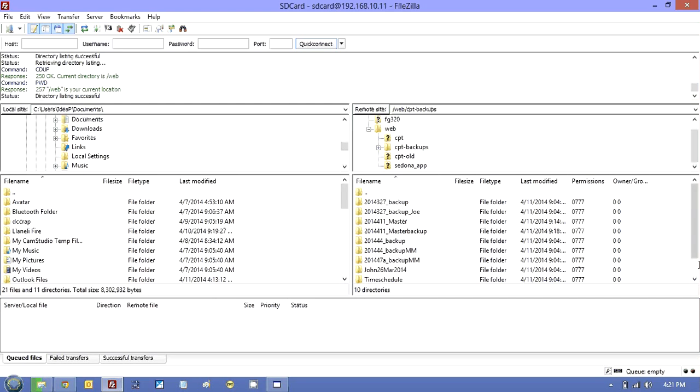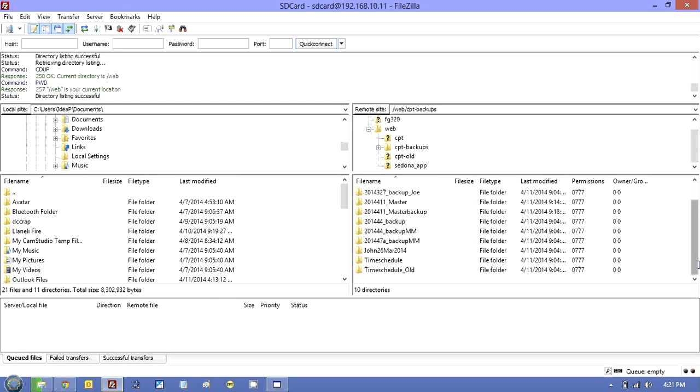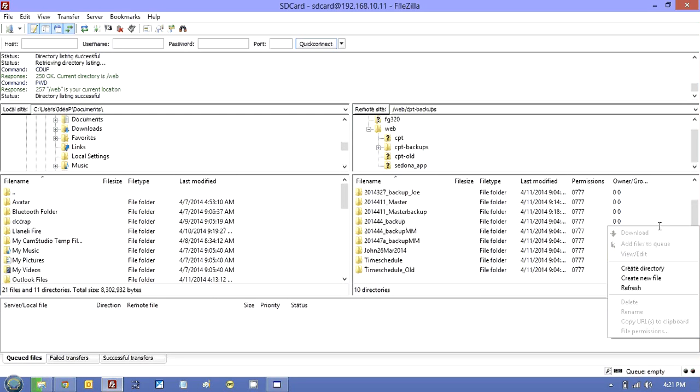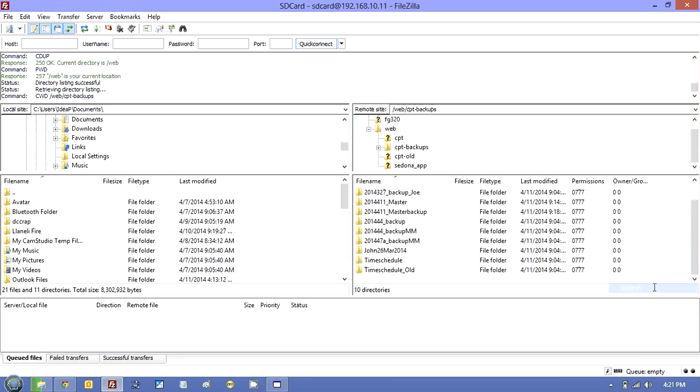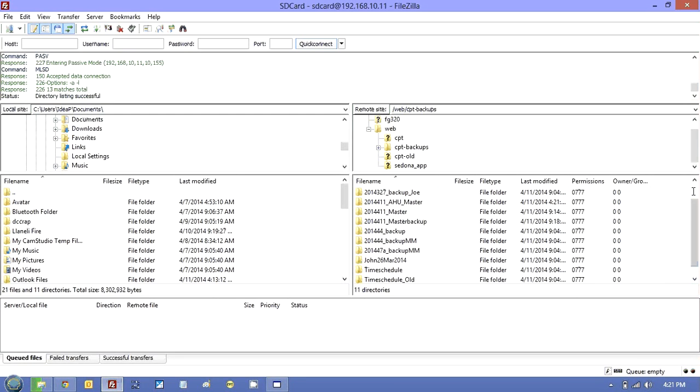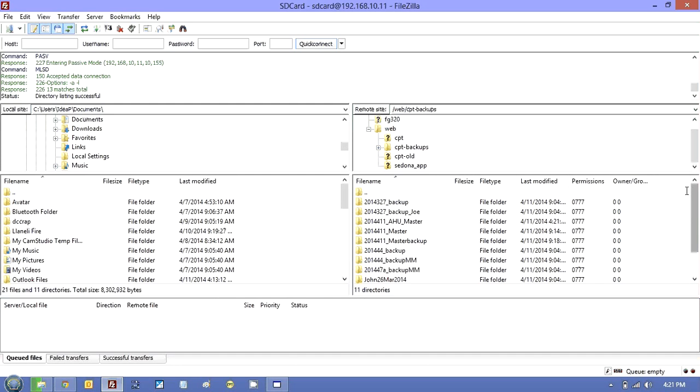Let's just find where that is. Let me just do a refresh. And then up here. There you are. AHU Master with today's date.